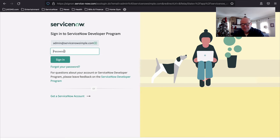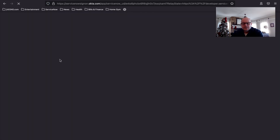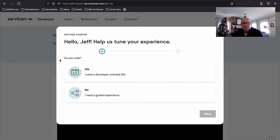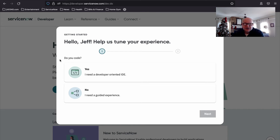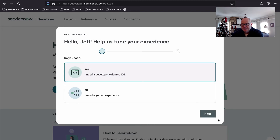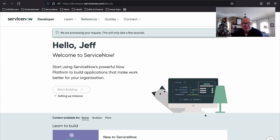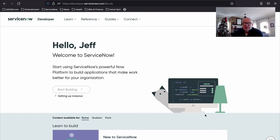They're going to ask us a few questions to help set up the environment. Do you code? Yes, I code. What describes your job responsibilities? Let's say I am a developer. I've agreed to the developer terms of use, so I'll go ahead and finish the setup. It says 'Processing our request — this will take only a few minutes.' I'm going to pause the video and I'll be back as soon as they're finished with their processing.